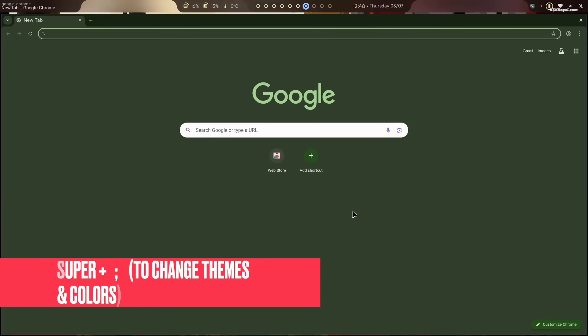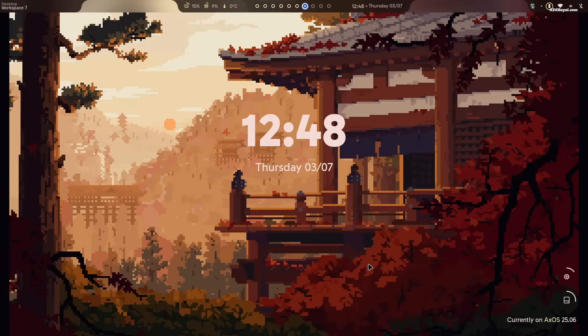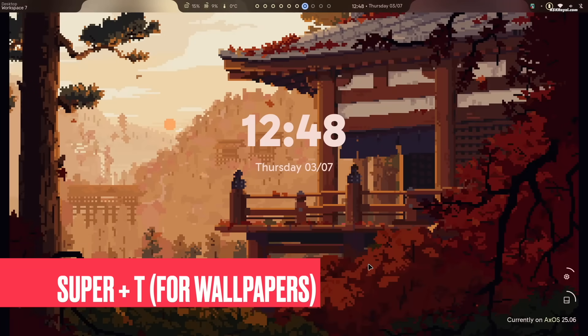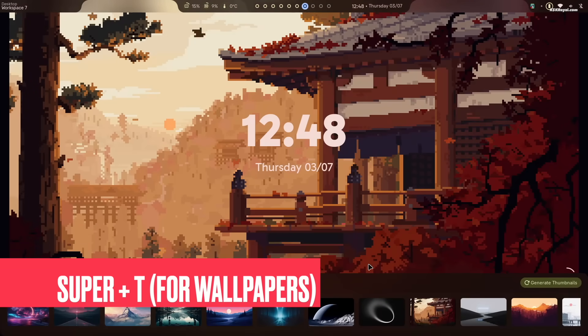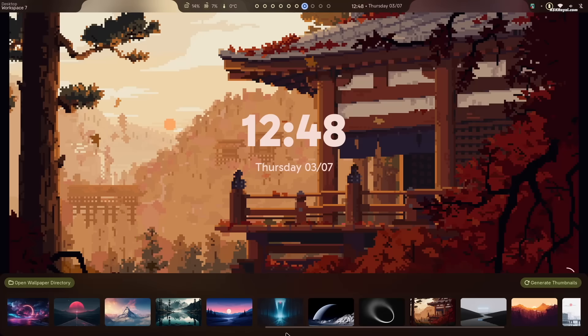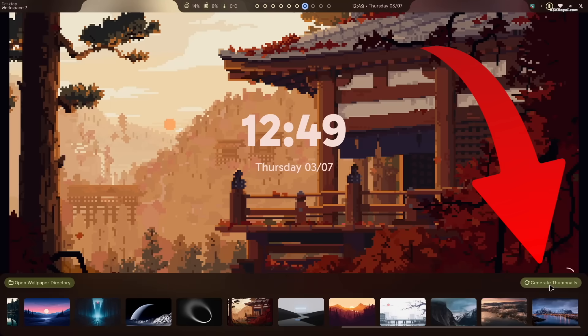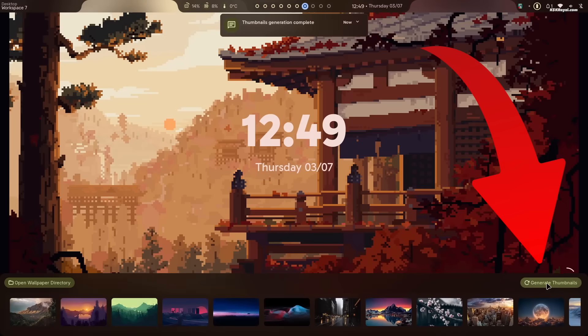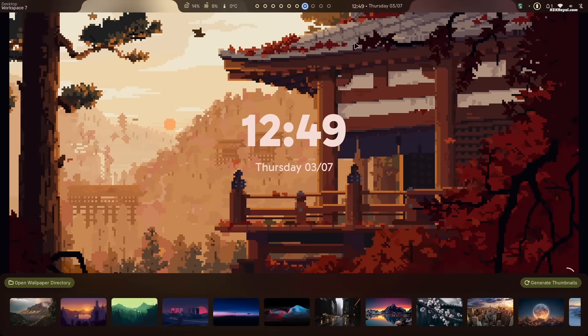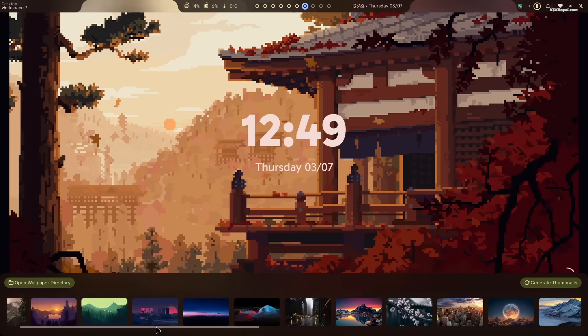To change or update the wallpaper, press super plus T. You won't see any wallpaper thumbnails for the first time. Just click on generate thumbnails and you are good to go. You will find a huge collection of wallpapers over here.